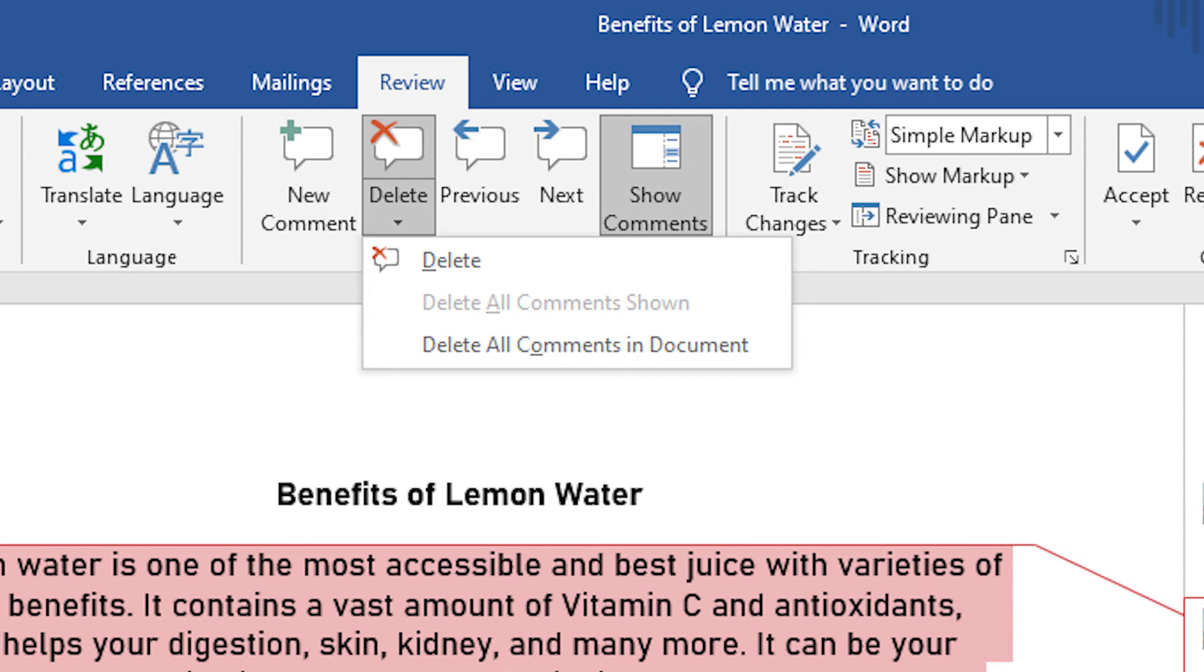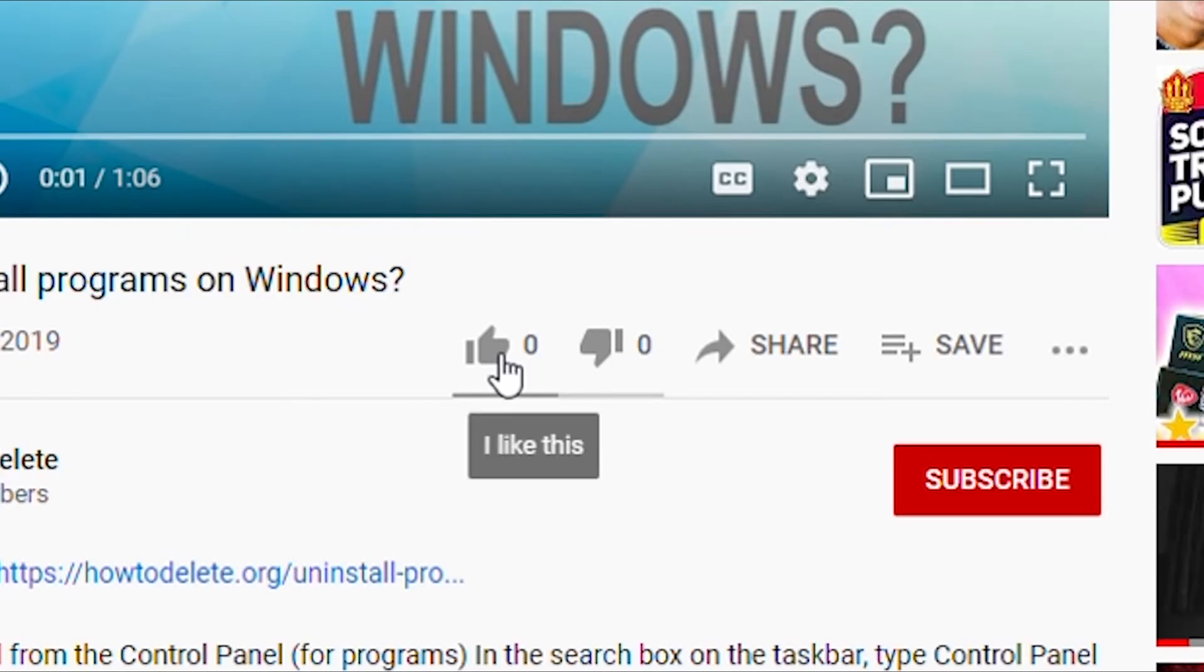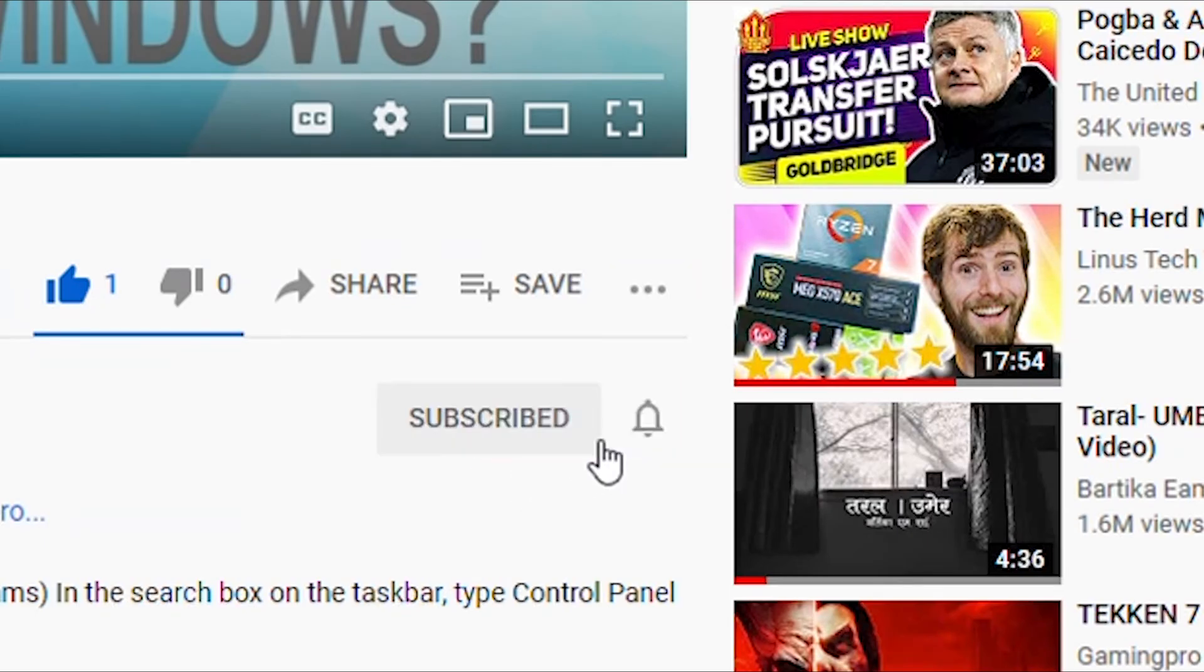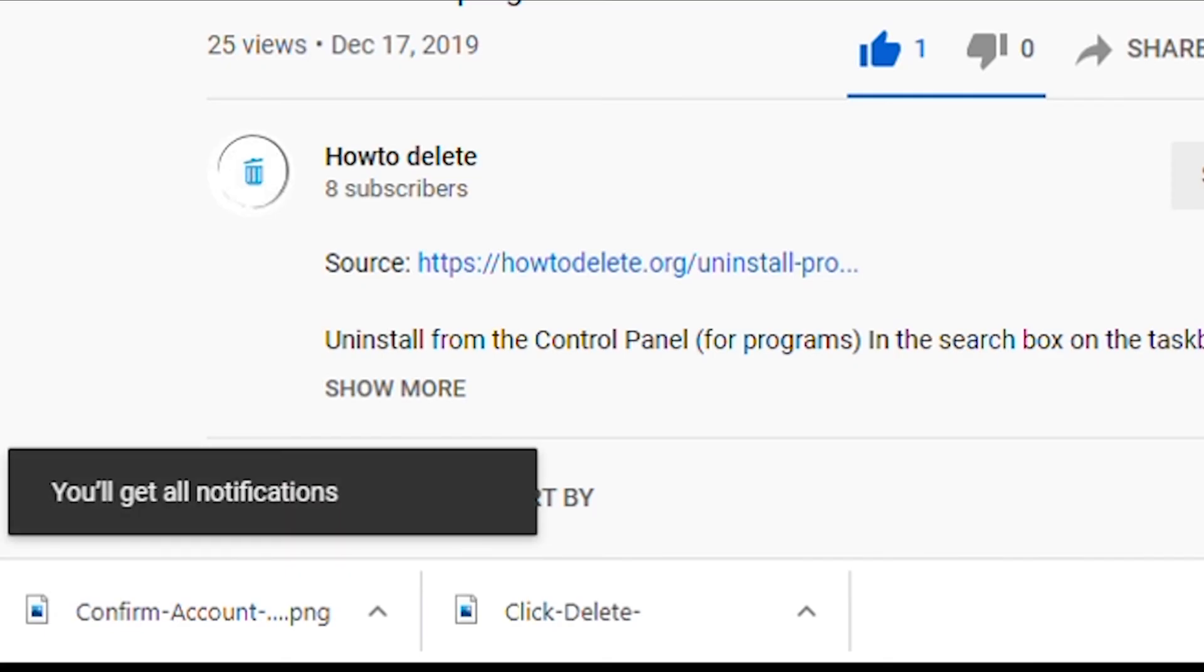And that's it. If you like this video, make sure to hit that like button and subscribe to our channel for more tutorials. Also, don't forget to hit the bell icon to get notified every time we post a new video.